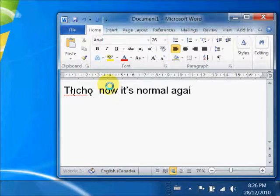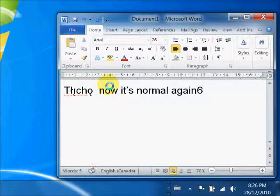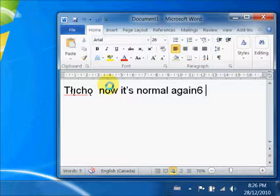And now we're back to normal again. My number 6 will actually make a number 6, and my semicolon will make a semicolon.